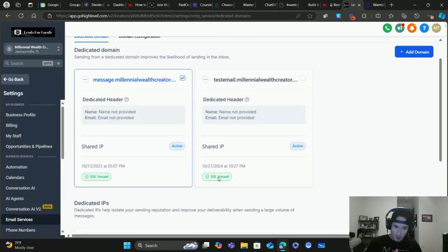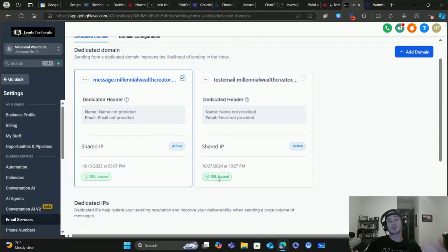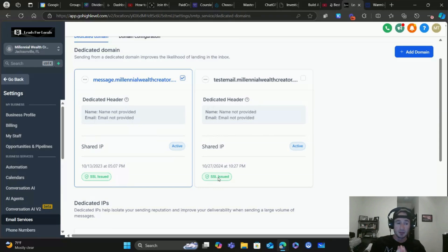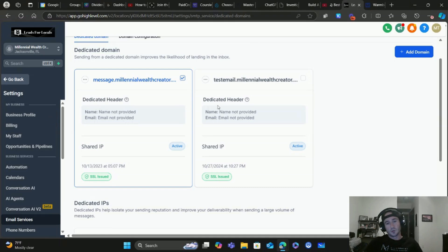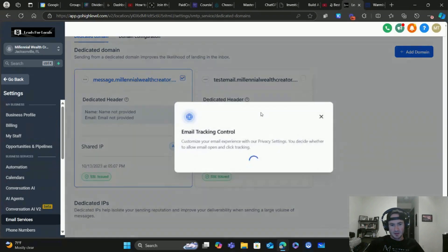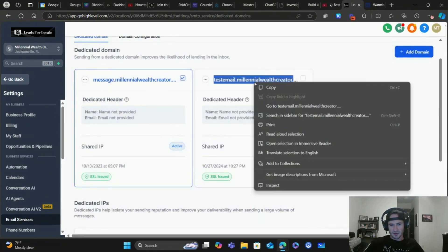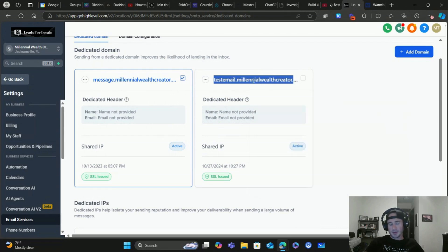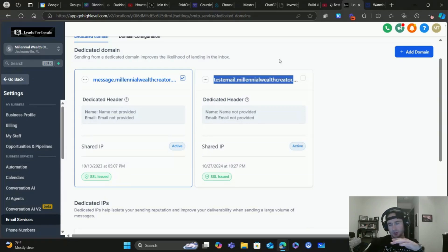Now let's cover how to actually send emails inside of HighLevel correctly, so you make sure you're not landing in spam. Anytime you're sending an email inside of HighLevel, you have to use the dedicated domain you've connected for your email address. Otherwise it's going to go right to spam, and sometimes it might not even send at all. Let me show you an example.